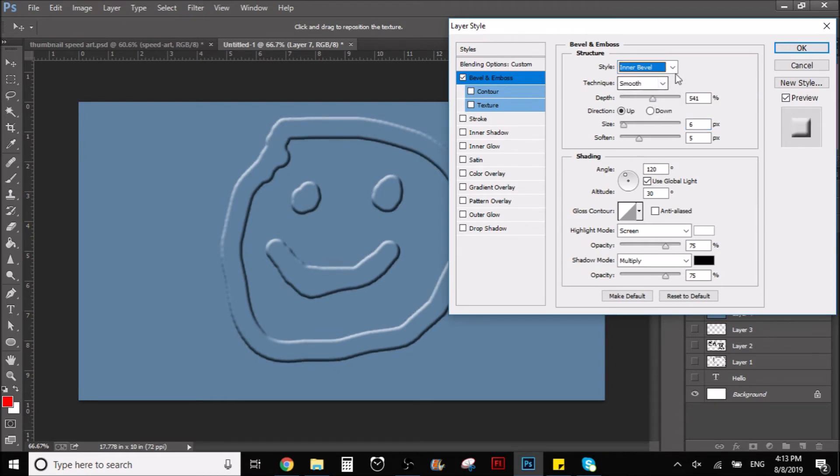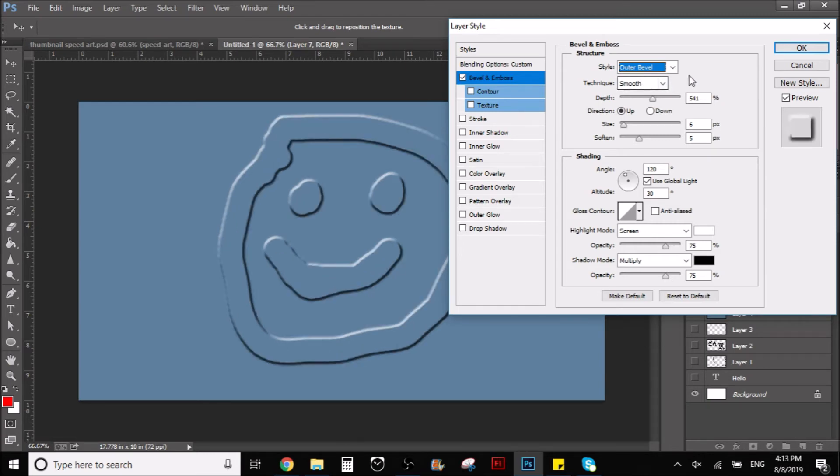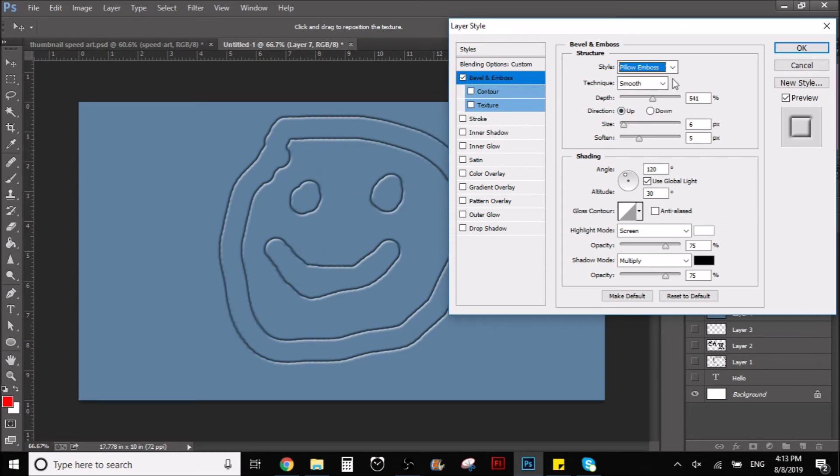You have inner bevel, whatever that means. You have outer bevel. So yeah, it's really interesting. I like this one, it looks cool, so I'm going to leave it here.